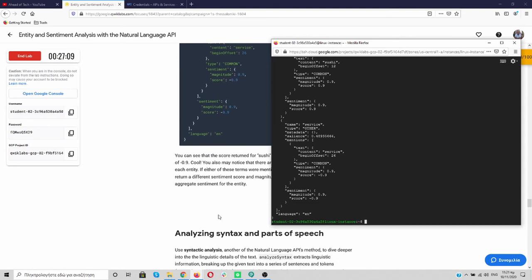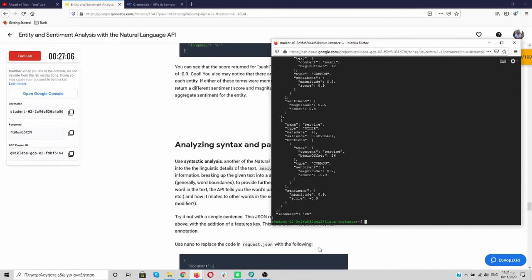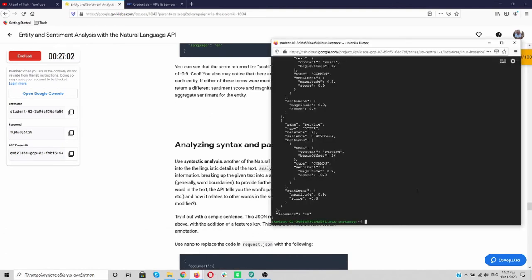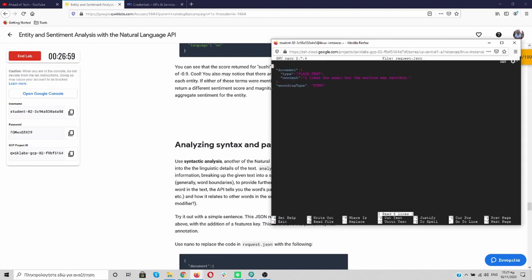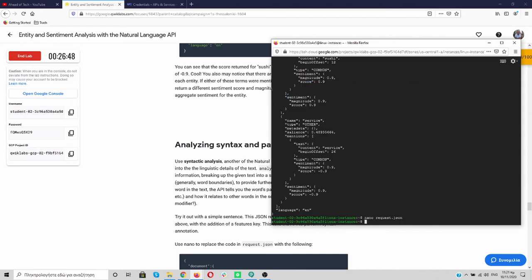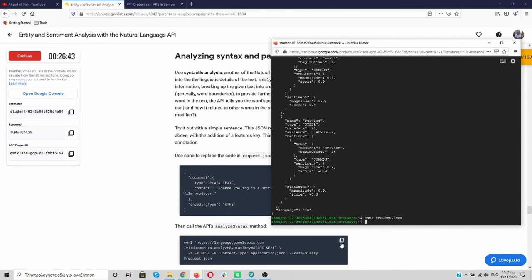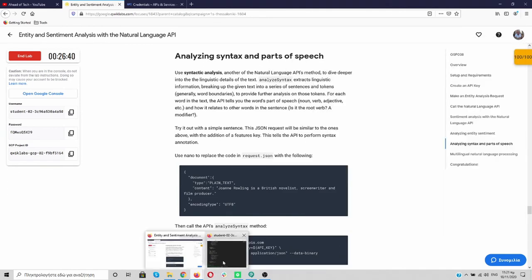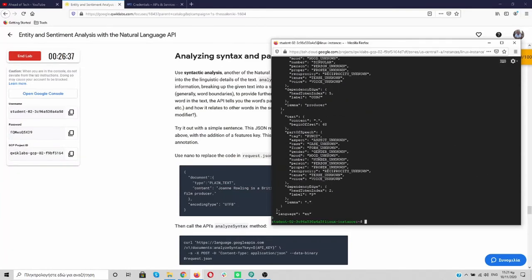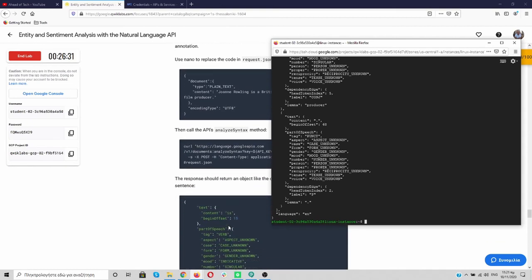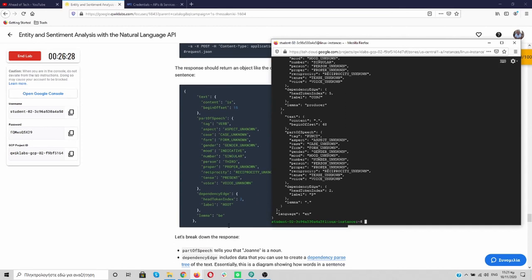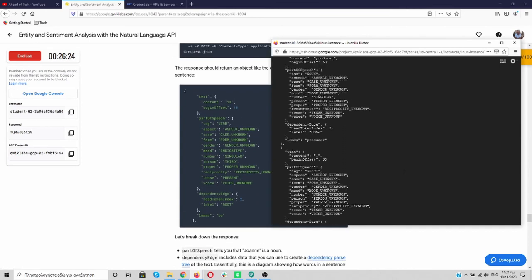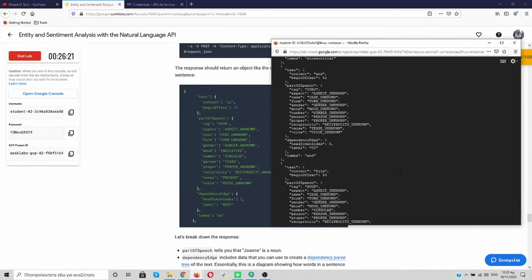Also we can analyze syntax and parts of speech so again let's open our nano delete everything paste the new one ctrl X y enter and now let's call the analyze syntax method paste it great. As you can see we have the same results and let's scroll up you can see everything and parts of speech producer film and we are analyzing everything over here.